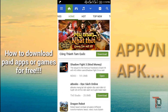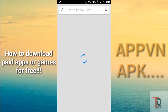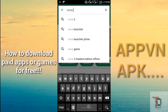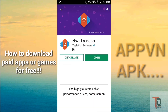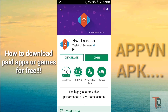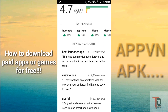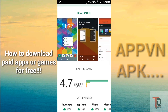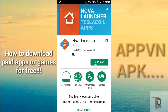Let me show you how to do it. Open your Play Store and tap any name of your paid app, like Nova Launcher Prime. Since I have downloaded this before from AppVN, I will show you how you can download it for free. This is the paid version — Nova Launcher Prime.